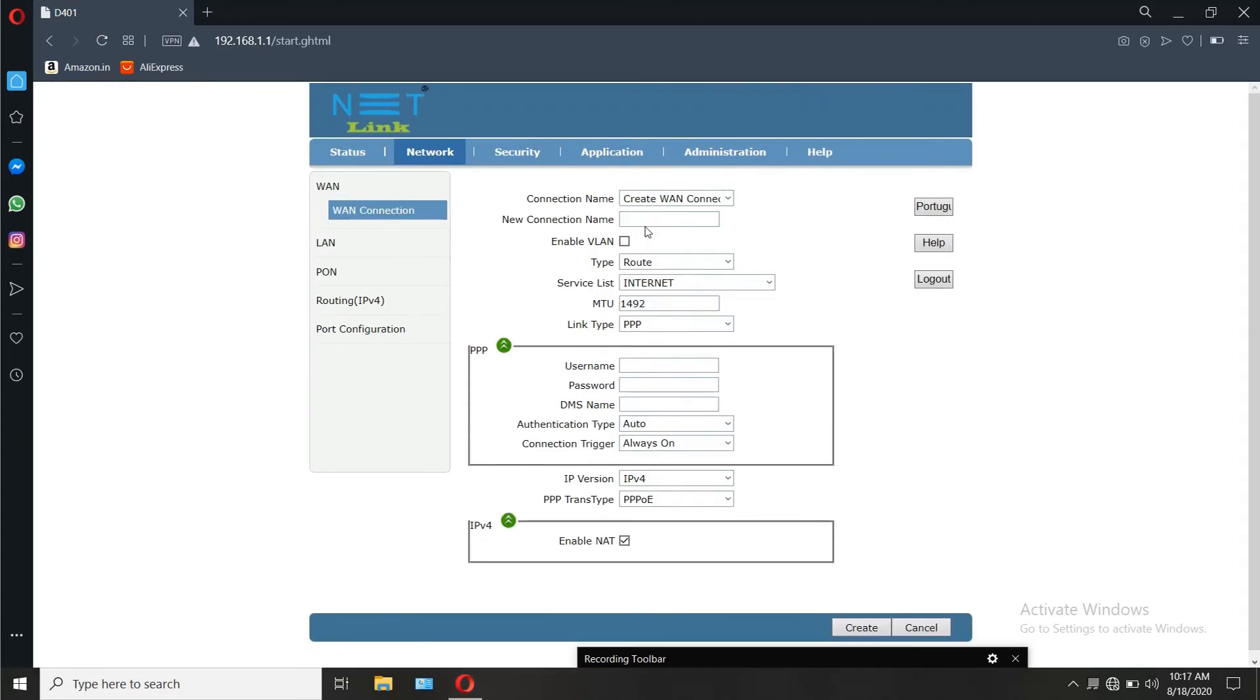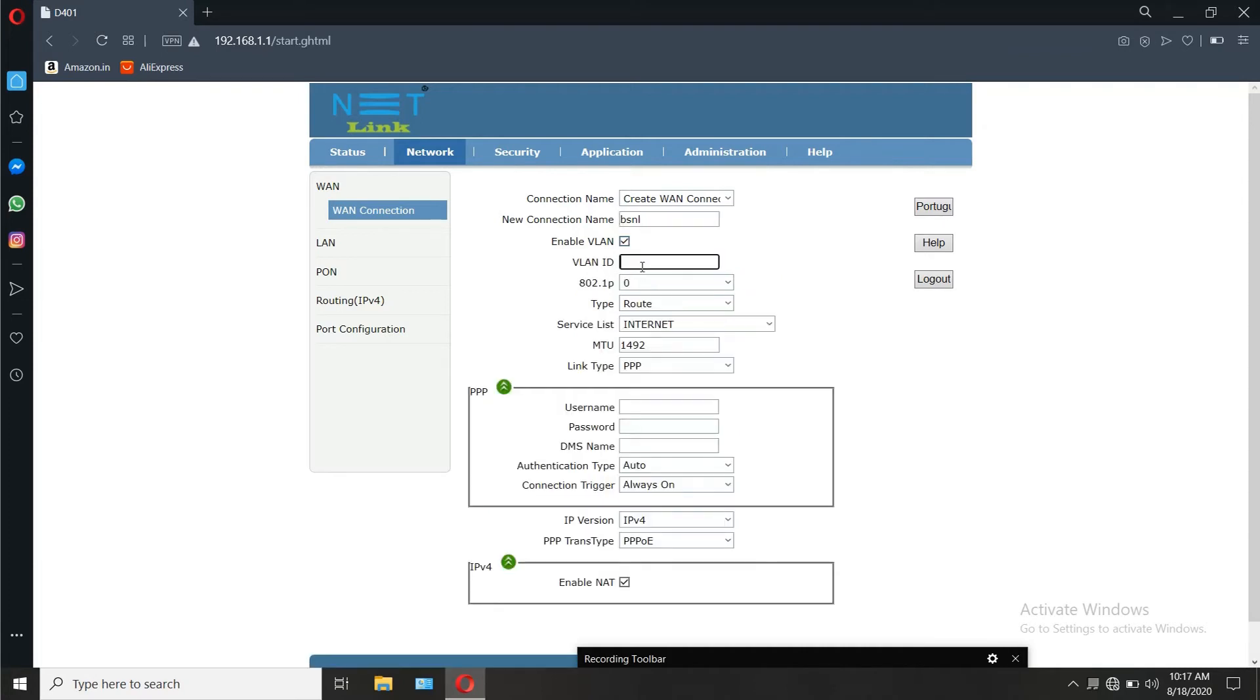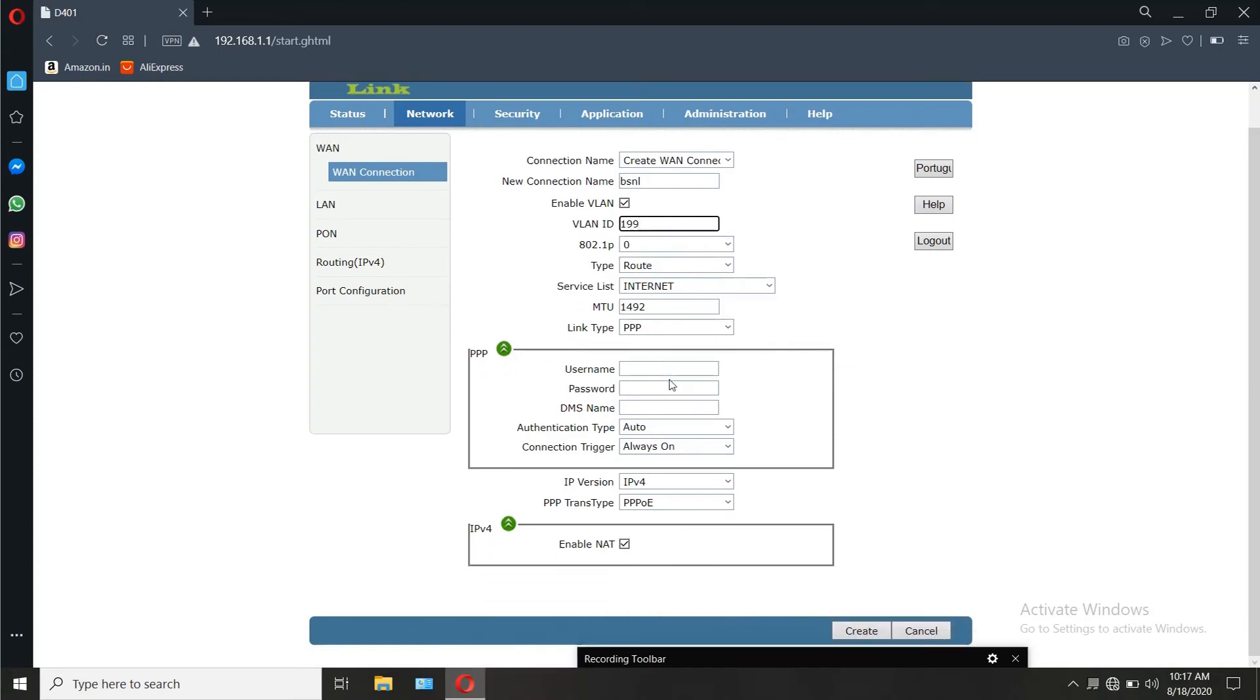For BSNL, enable the VLAN. Enter the VLAN ID provided by LCO, enter the username and password. Anyone following our videos knows what is the username format and the password. If not, see other videos in our channel or check the BSNL monthly bill to find it. If you already know it, good.